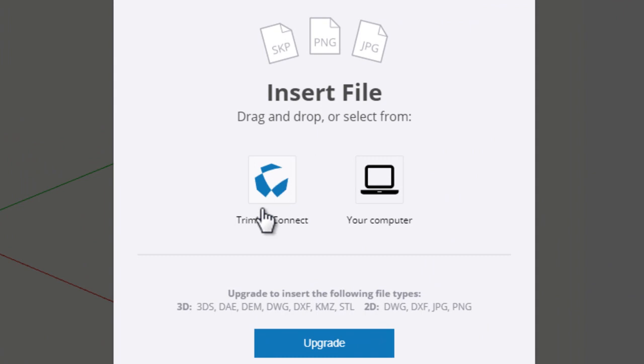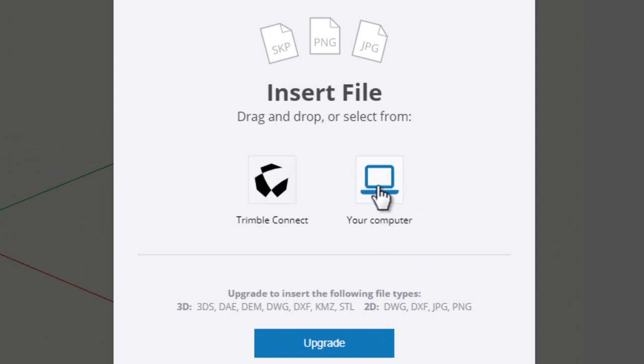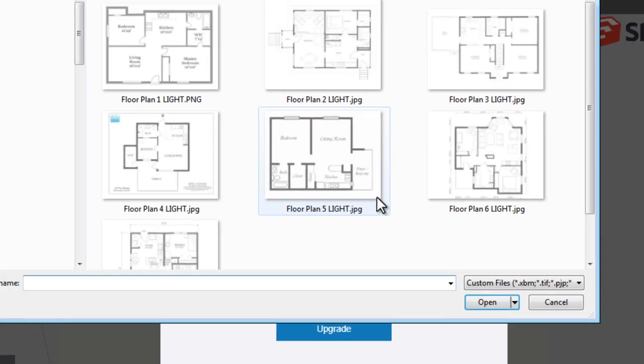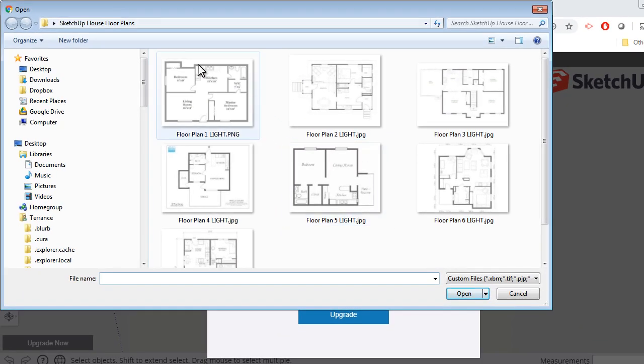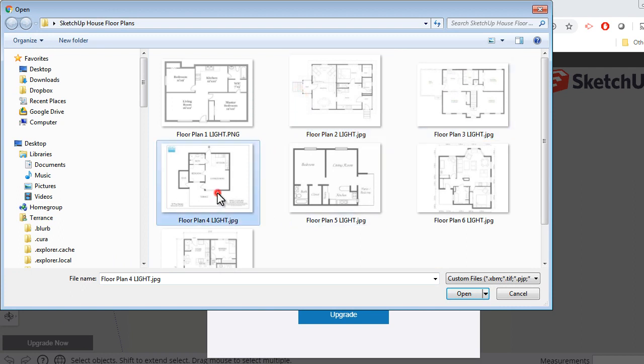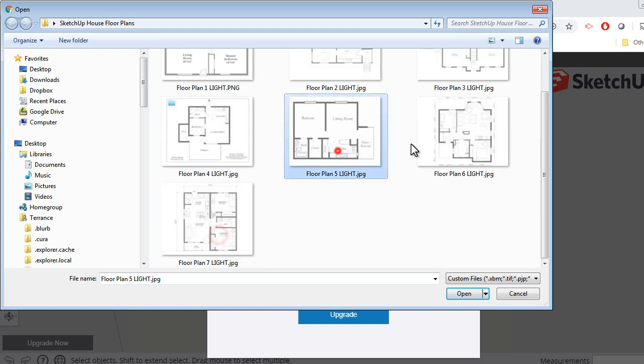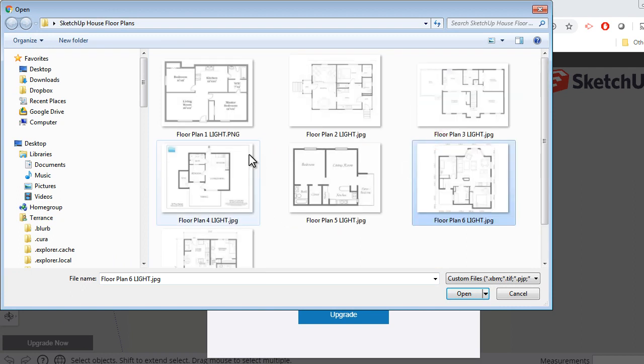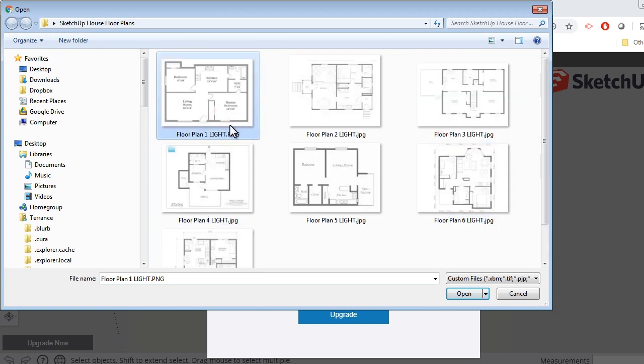Here we can insert from online or on the computer. Since I have my floor plan saved, I'm clicking the computer. And I already have a few listed to choose from. I'm going to select this first one here, and Open.